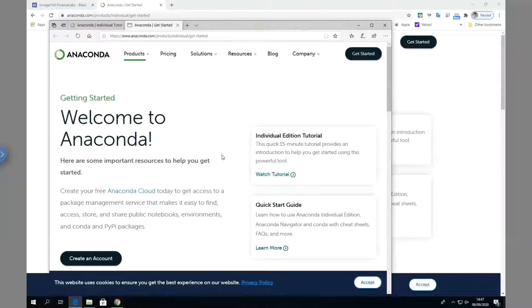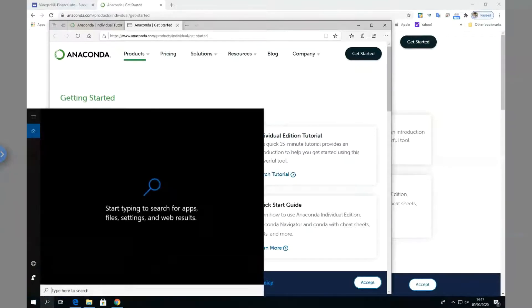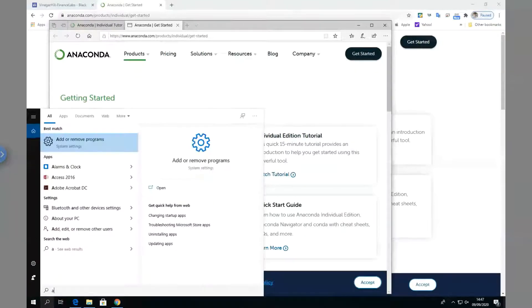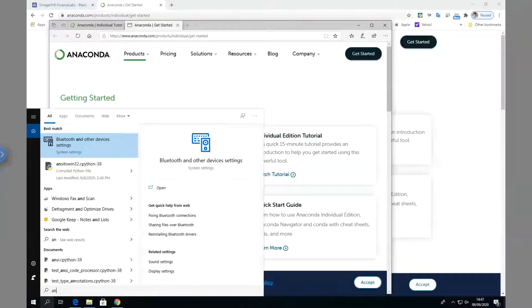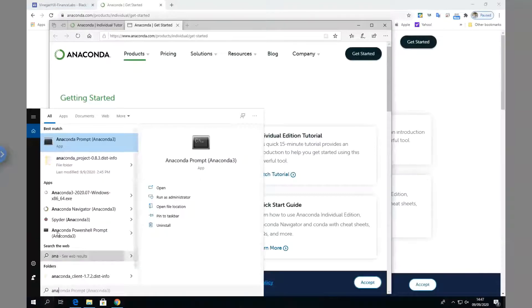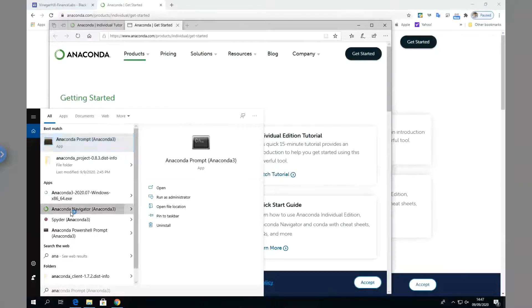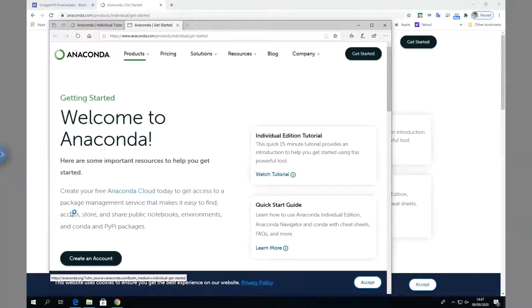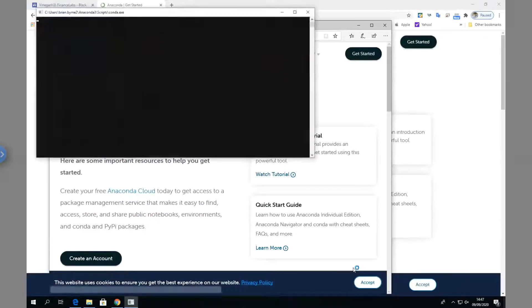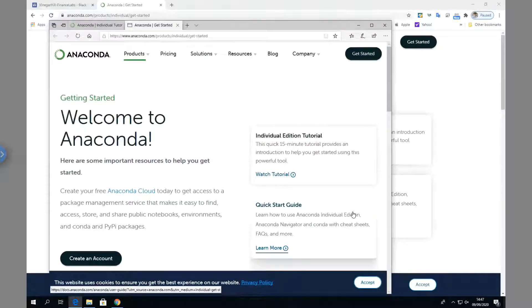At this point let's see if we can find Anaconda. Anaconda Navigator appears here, let's just open it up.